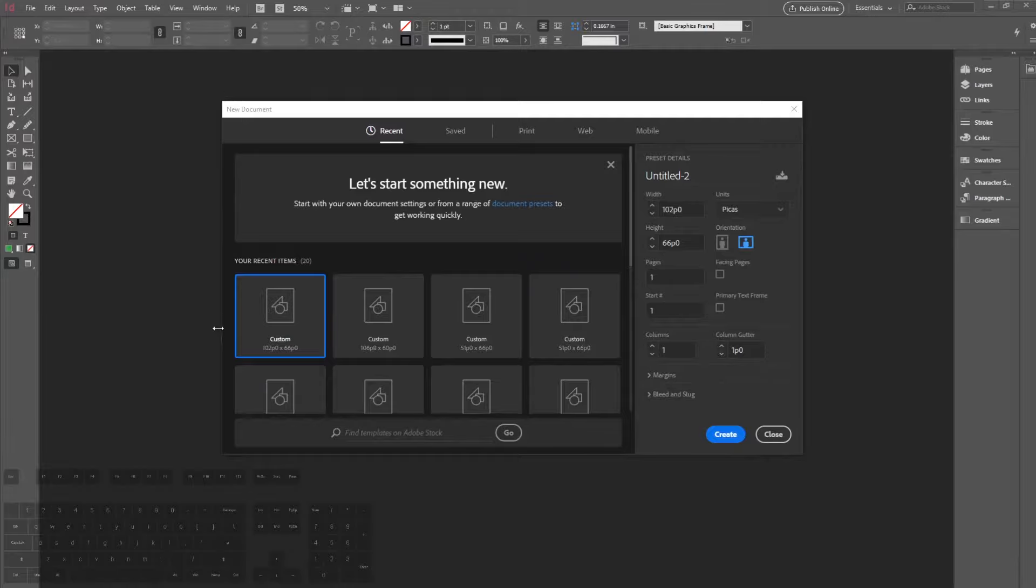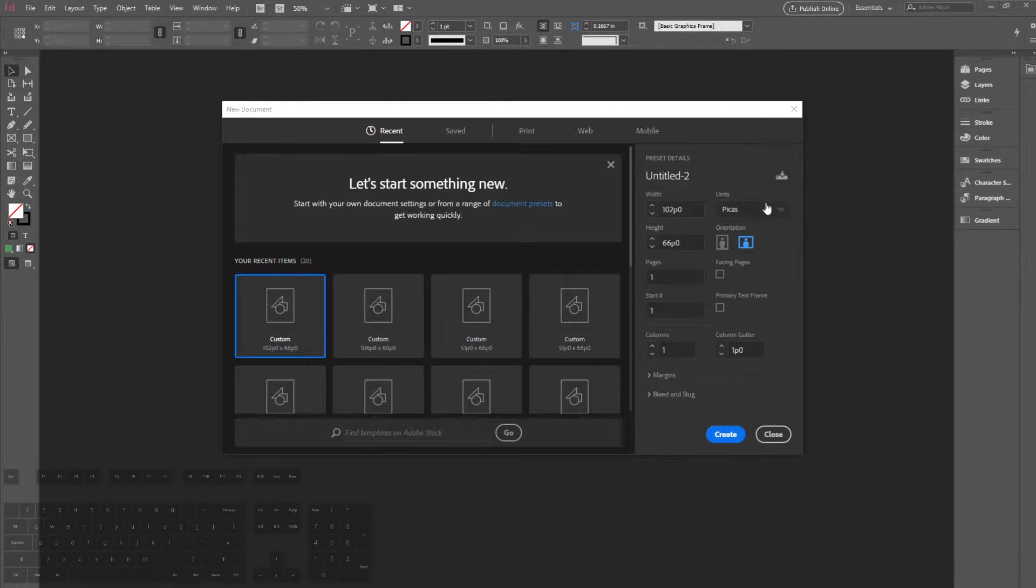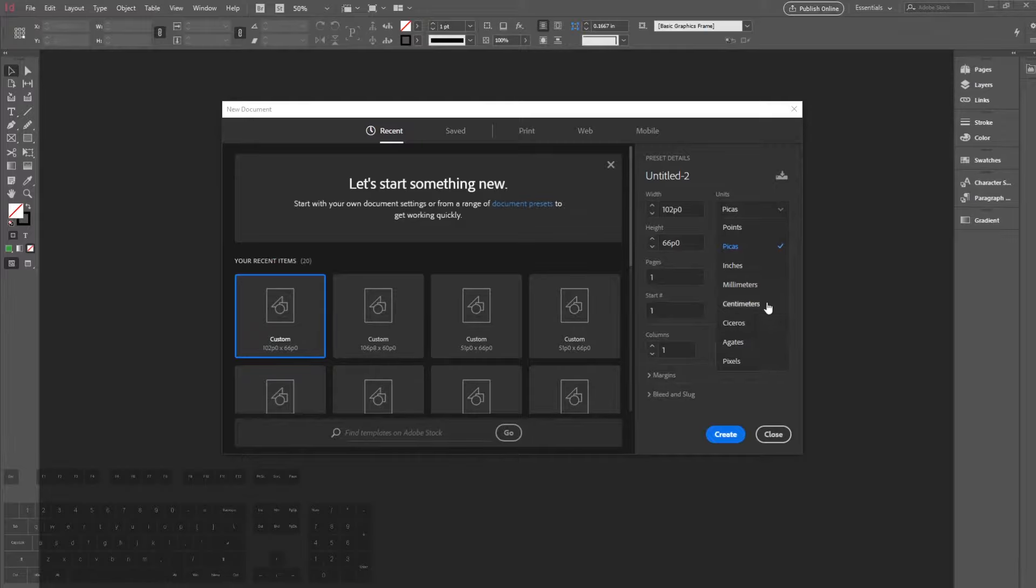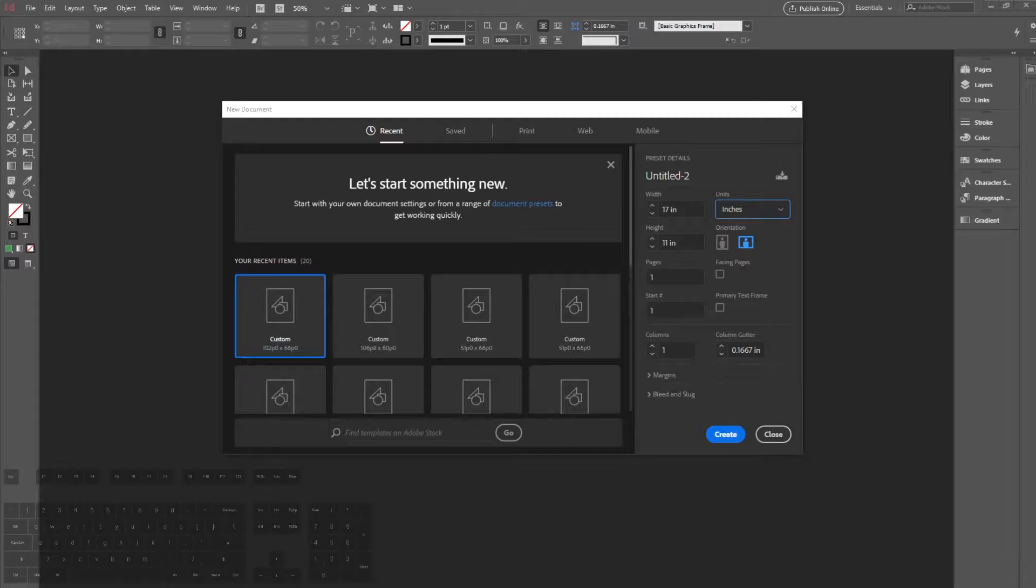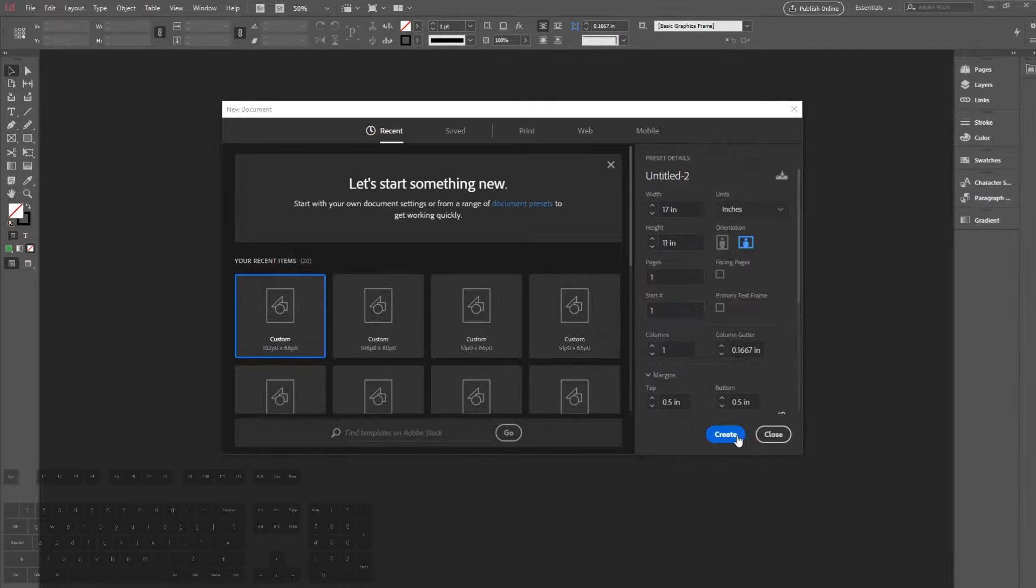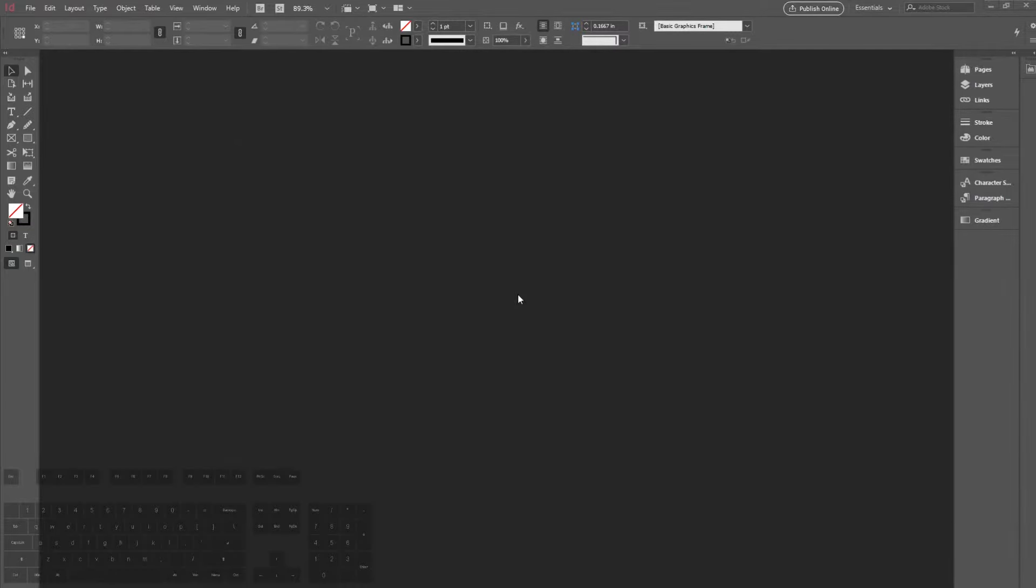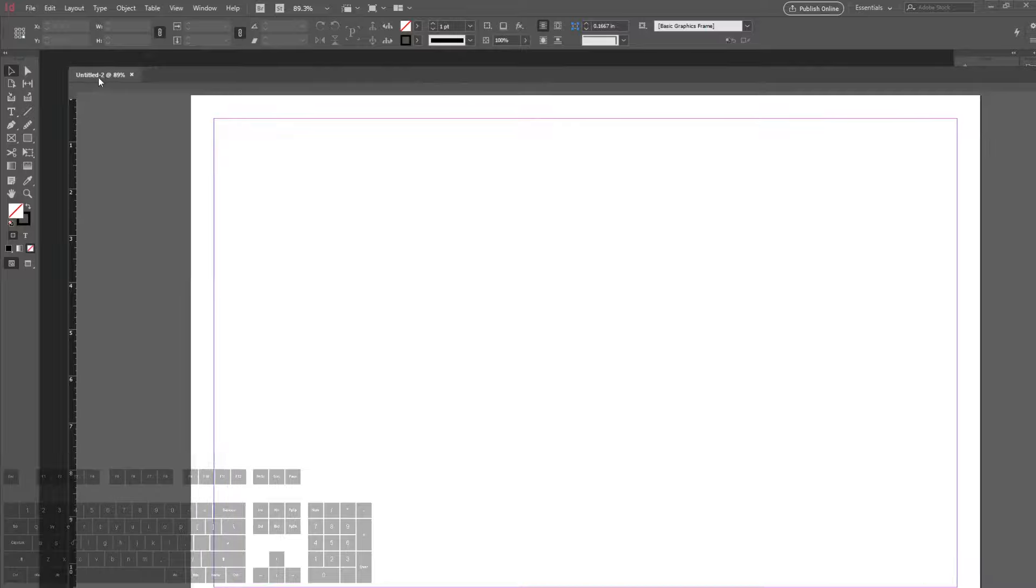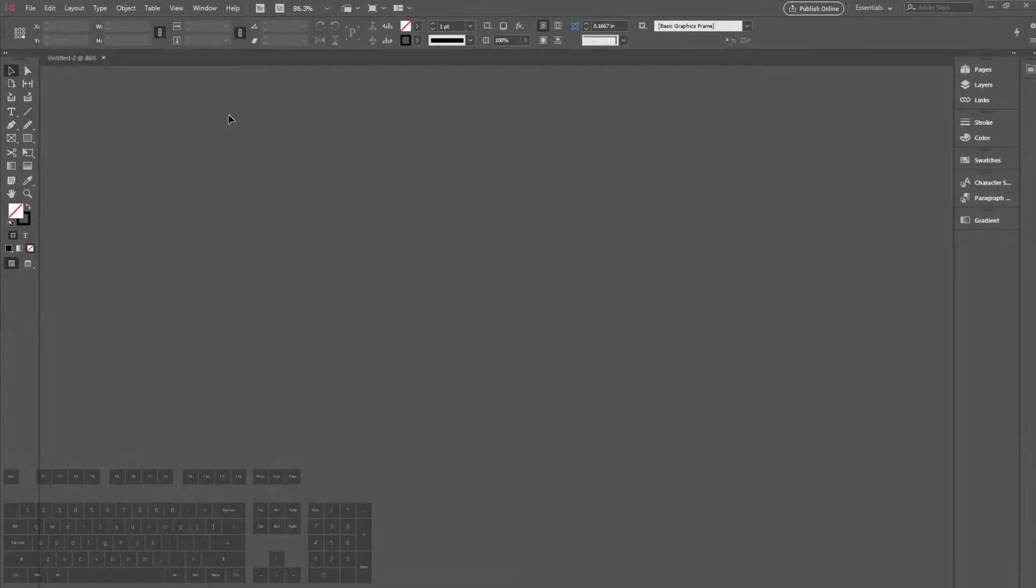When we open our new documents tab, we can create anything we want. We can title this, and this is using Picas, InDesign's own unit system. We can change this into any other system we want. I'm going to create a tabloid size page. We can also change the pages if we want it to be a booklet with facing pages, and we can also change the margin as well as the bleed. For now I'm just going to create one page.